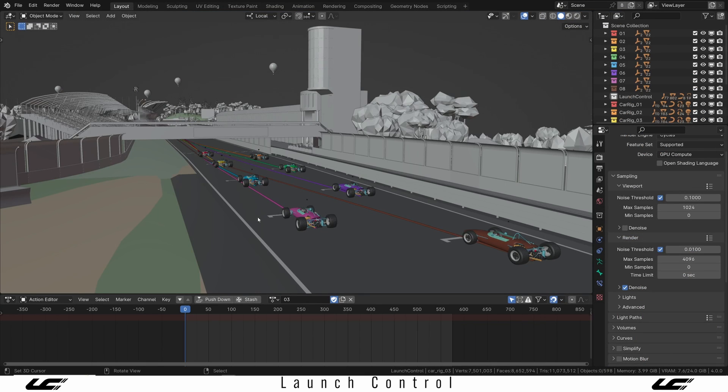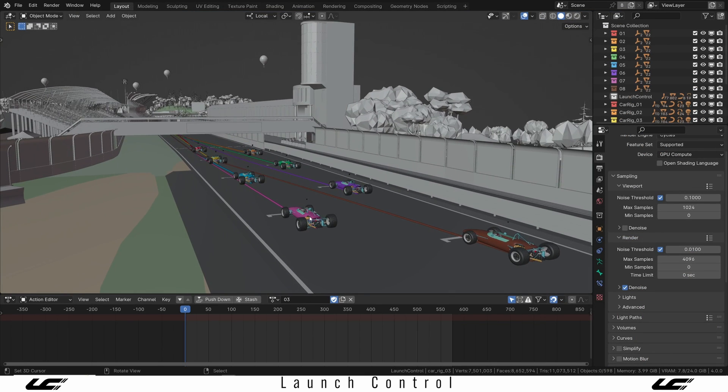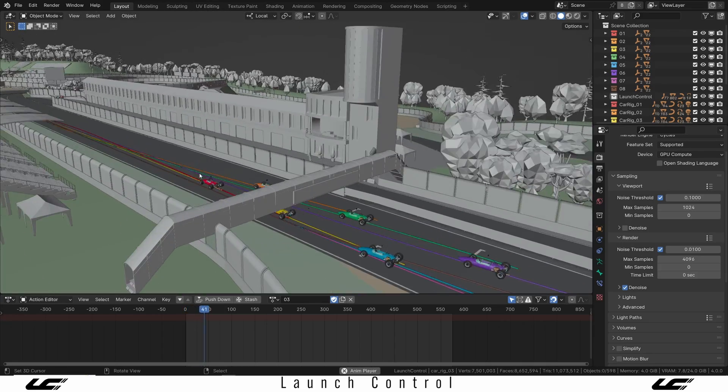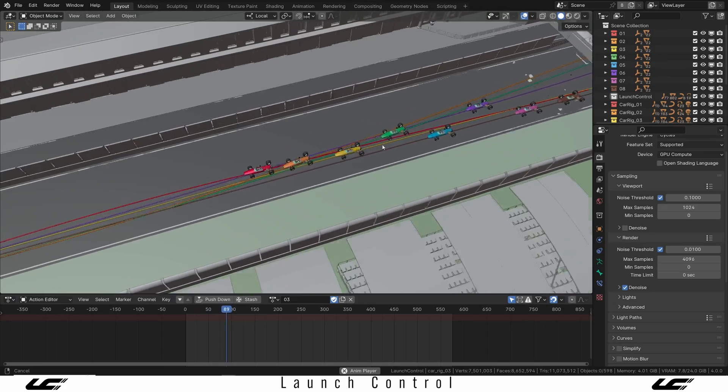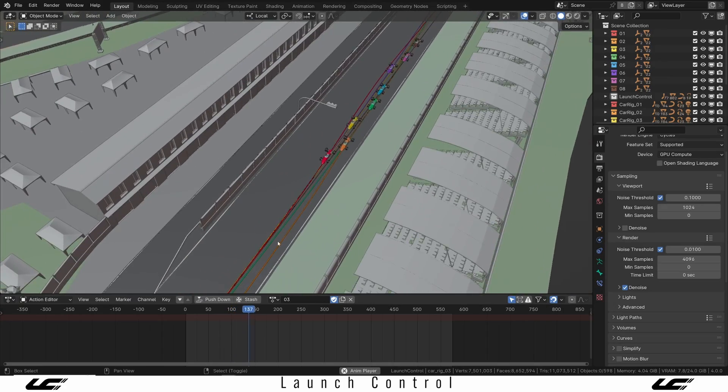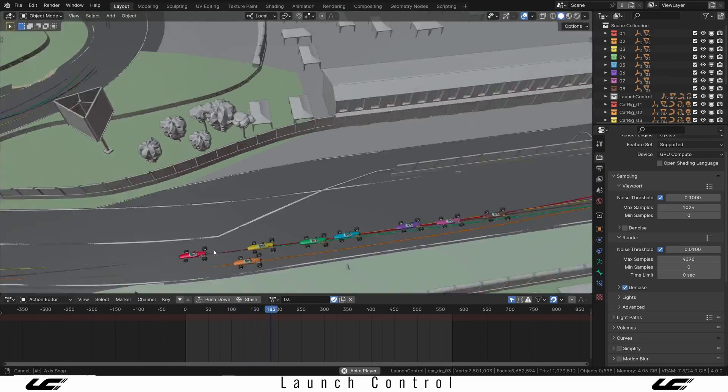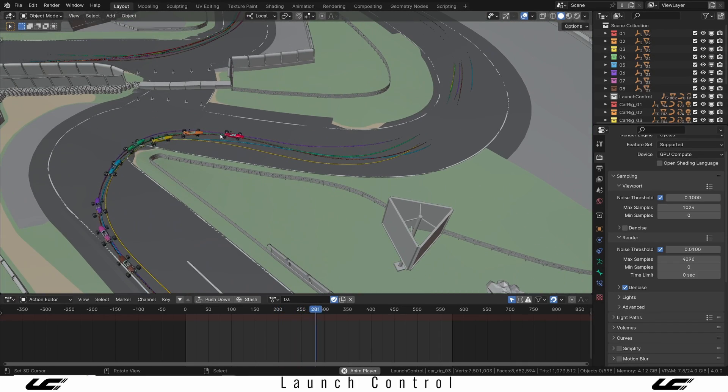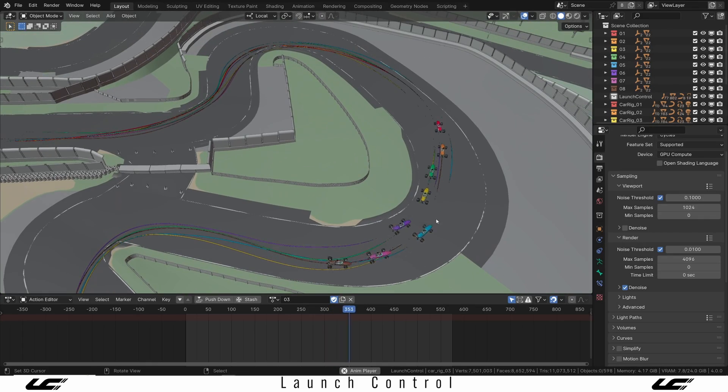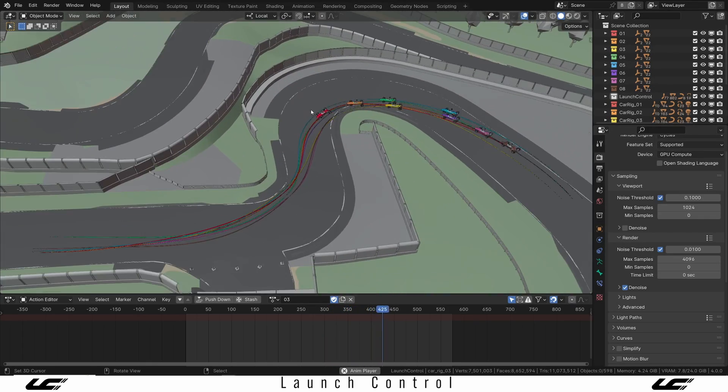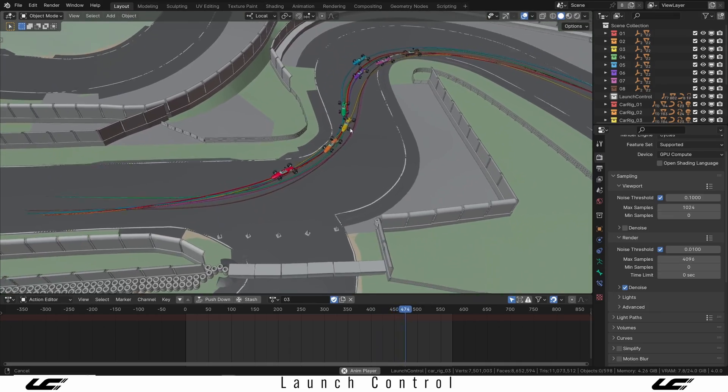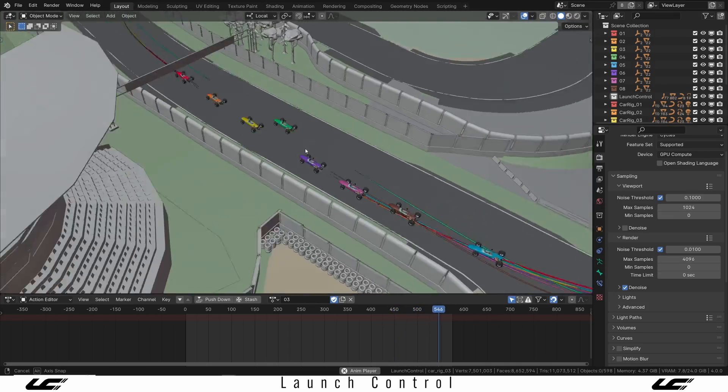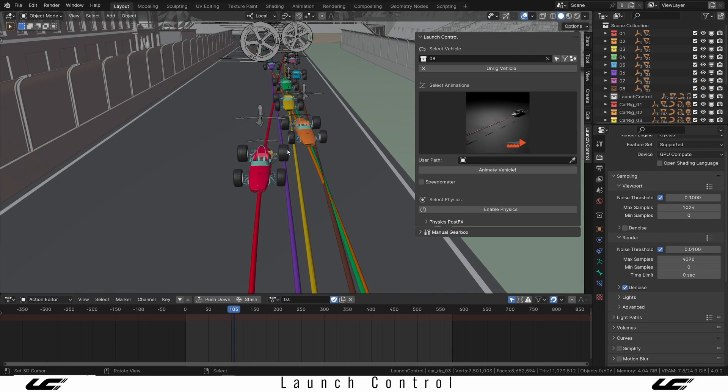In Launch Control 1.5, we also have what we call multi-car workflow. The idea with this is that you can animate as many cars as you want with Launch Control and then keep all the cars in separate collections. Here, for instance, I have been animating this little racer going around the track and having all the cars sort of dynamically overtake each other, trying to push ahead in the race. To make everything a little bit easier, we've made some handy tools that will just help you when you're editing all these cars at the same time.